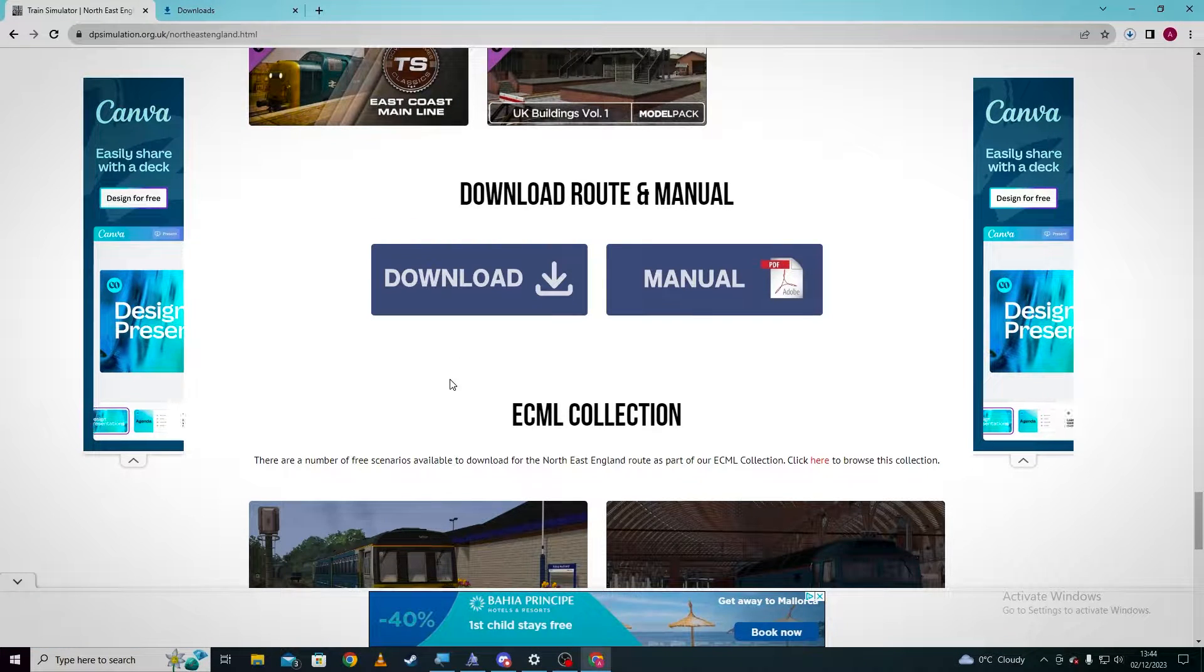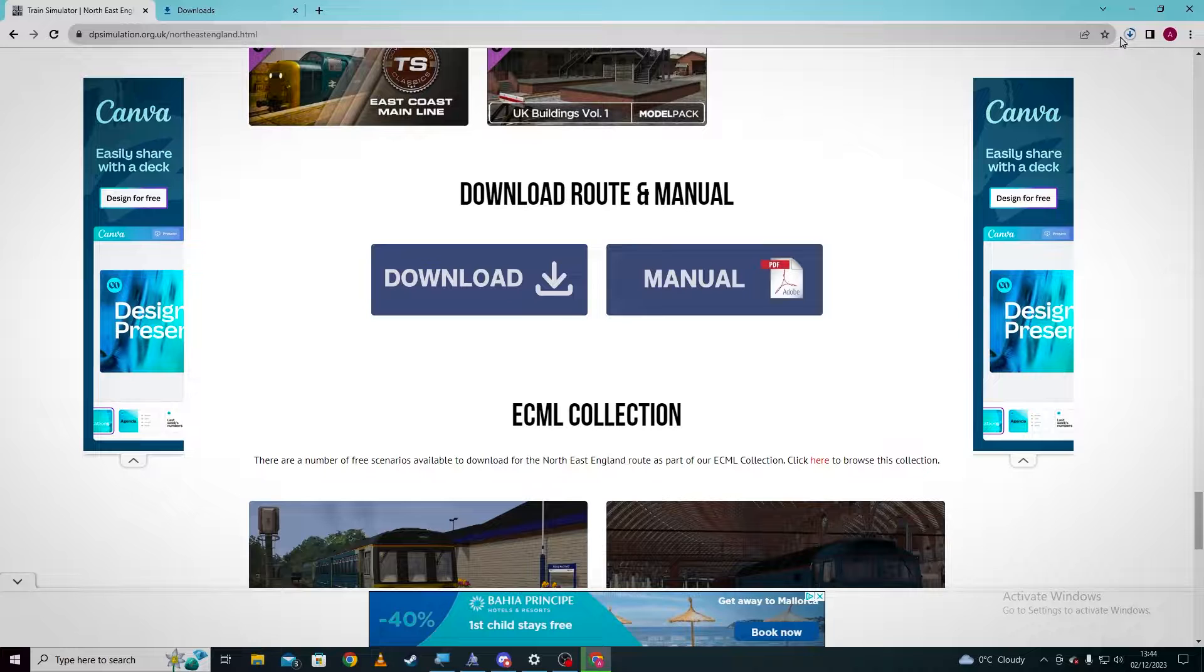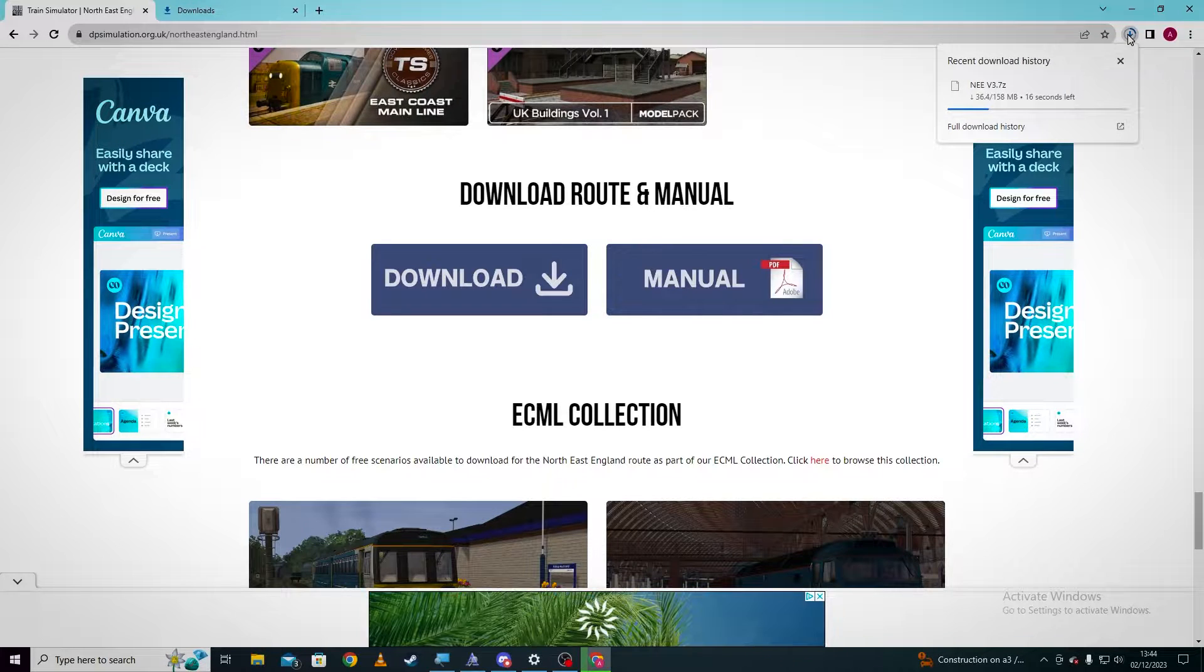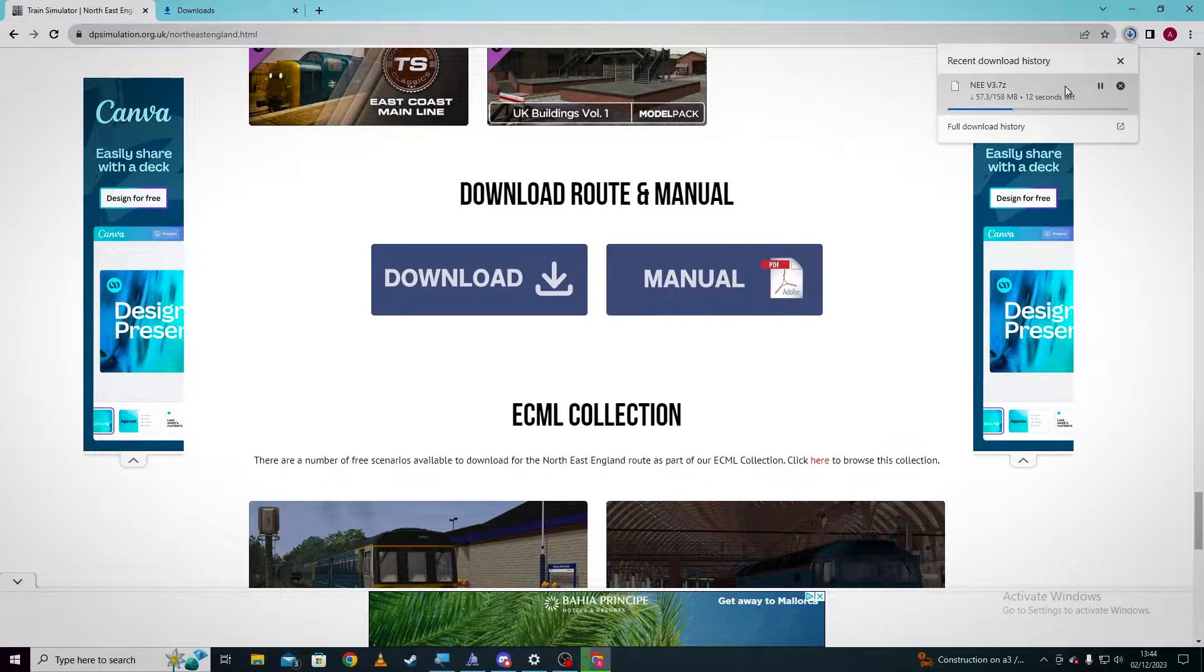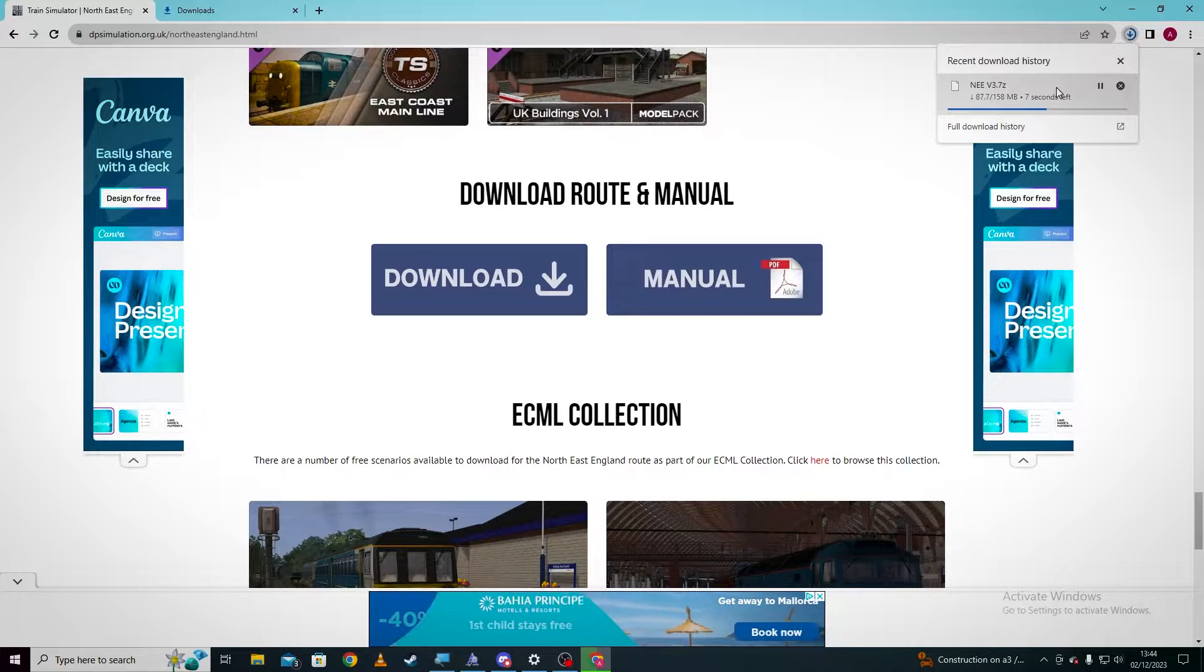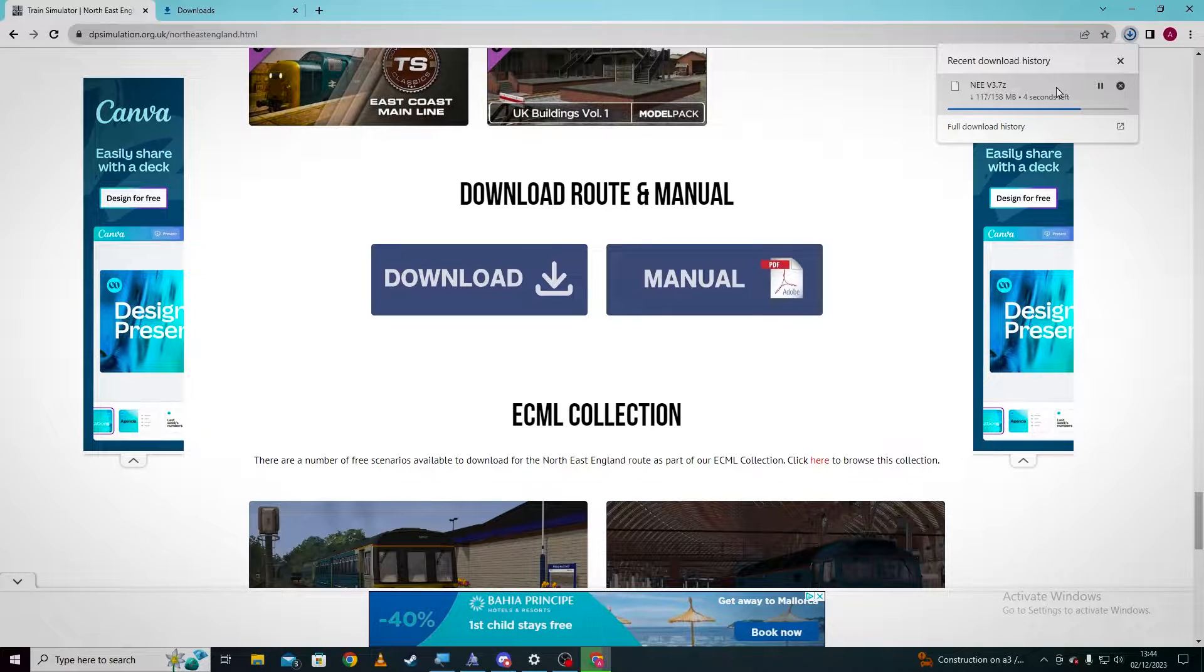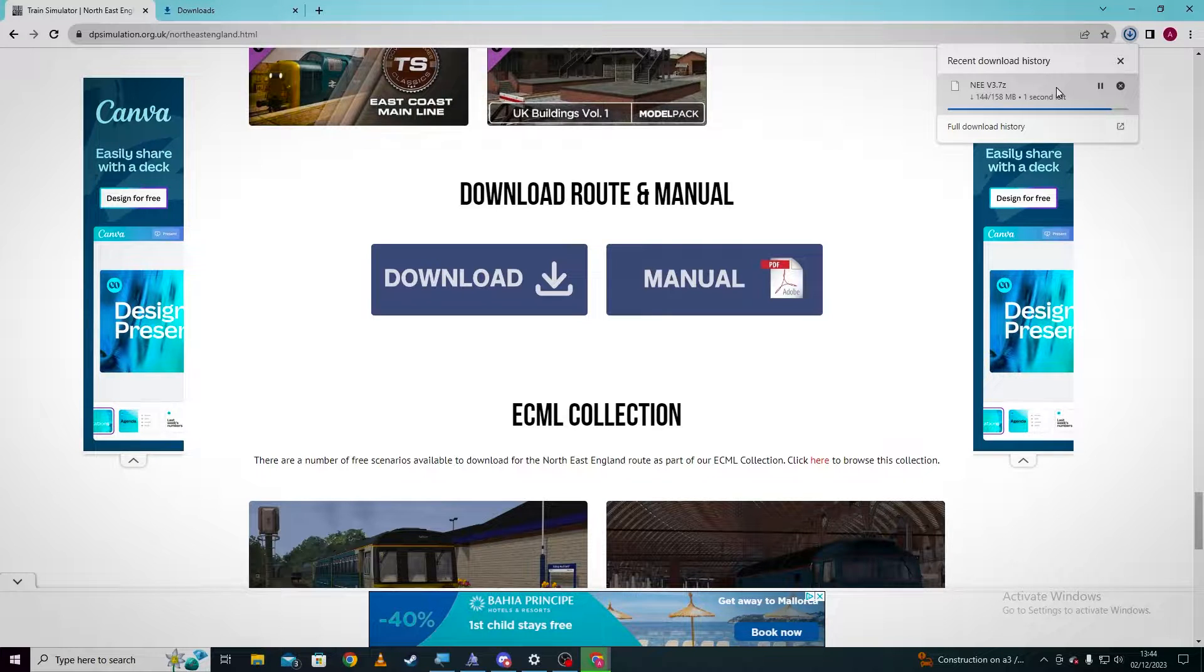Once it's done that, it's now doing it in this corner up here. Once that opens, I will show you what to do next. So it should be downloading as a zip file right now. And you can do this with any of the Train Simulator content which is freeware. So once that's done it should have opened.